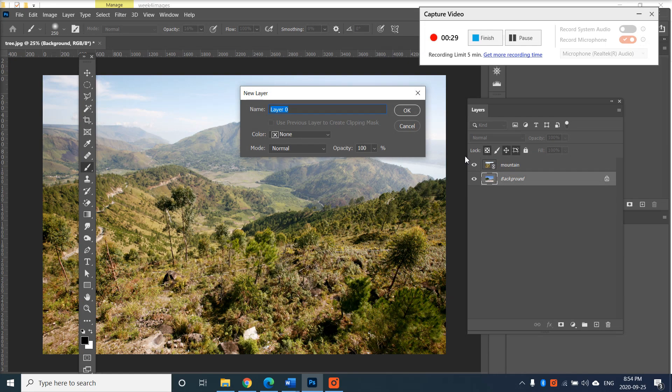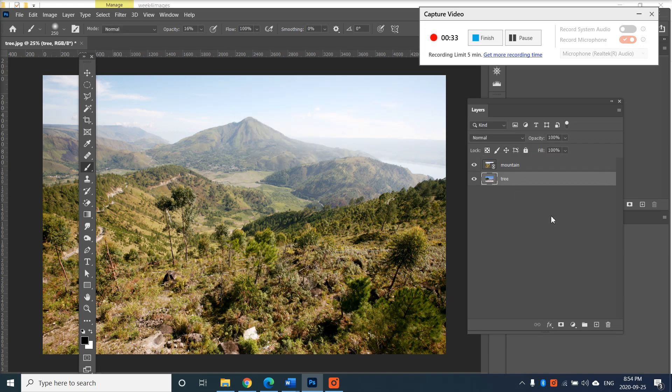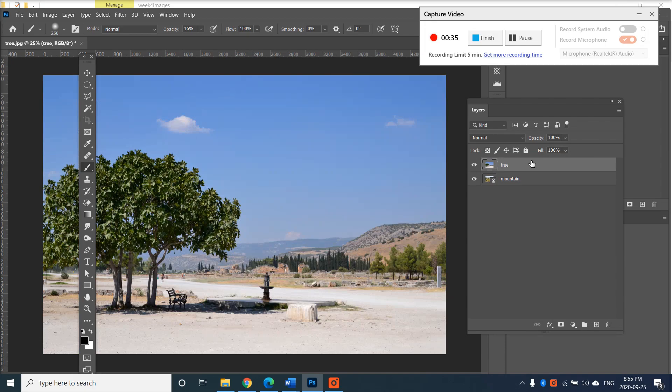Go to the first layer and double click on it. So a tree should be on top of mountain and what I would like to do is to mask away the sky.